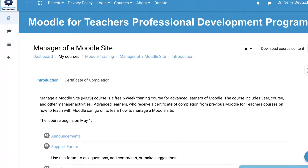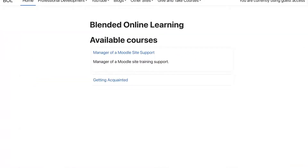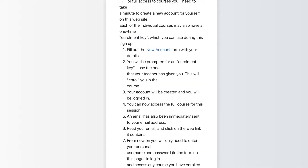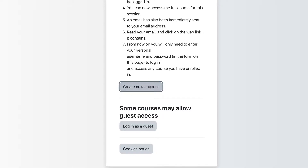Once you're in week one, you'll be able to view the form where you will learn about managing a Moodle site on blended online learning. You'll go into Manager of a Moodle Site Support. Before that, of course, you need to create an account — so create an account over here. This is Moodle 4.0 and the theme is Boost. You're going to create an account and then log in. Don't try to log in as a guest because it won't allow you to see anything.